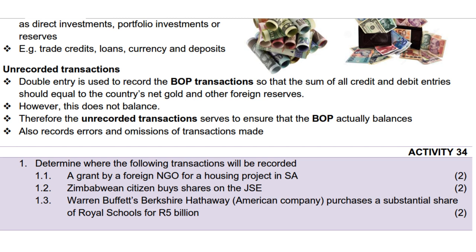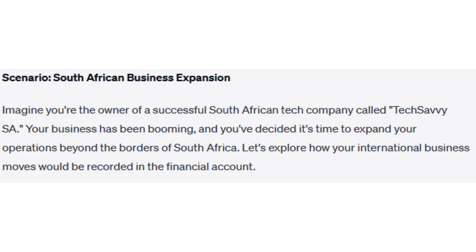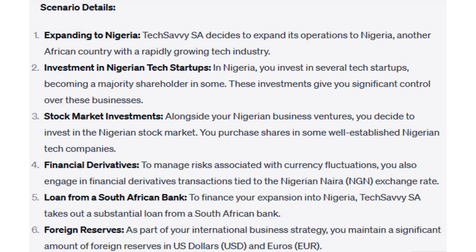The financial account is a crucial part of understanding a country's economic interactions with the rest of the world, and it's something that's closely watched in South Africa and around the globe. Here is a scenario that can help you understand even more. Scenario: South African business expansion. Imagine you're the owner of a successful South African tech company called TechSavvySA. Your business has been booming and you've decided it's time to expand your operations beyond the borders of South Africa. Let's explore how your international business moves would be recorded in the financial account.